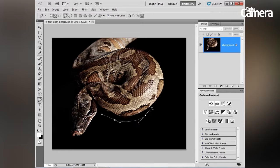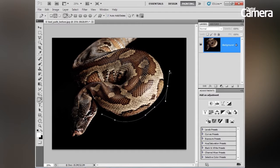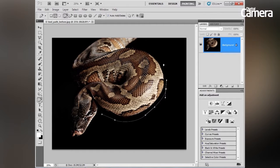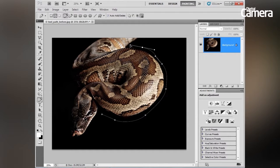Let's continue the path around this way. You can see this point is not quite where I want it, so let's hold Command or Control and just move that point slightly. Let's continue clicking and dragging around the corner here, move this point in a little bit too, and just complete our path up here.